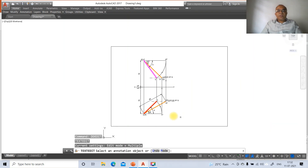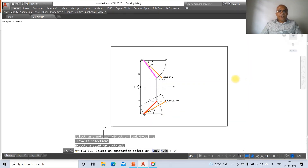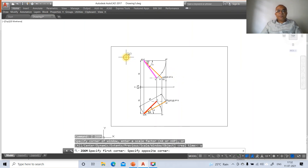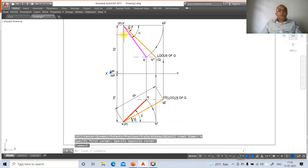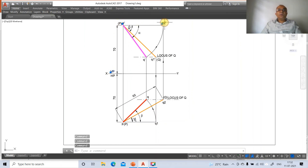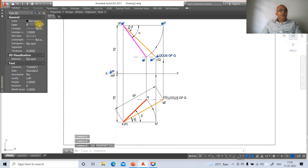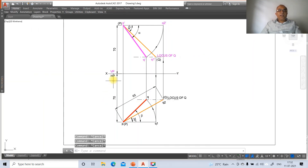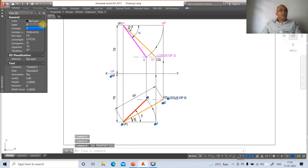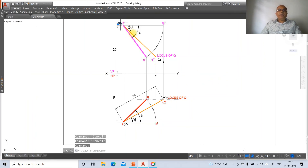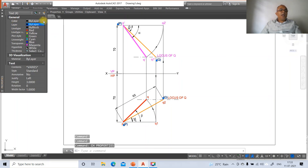Use DDEDIT to edit the dimension text and change it to small letter b to display beta. Use zoom window to view. This is the vertical plane. Select the text labels P-dash, Q-dash, Q1-dash, Q locus of Q, and go to CH > Layer to assign them to the front view layer. Similarly assign small q, q1, q2, locus of Q to the top view layer.